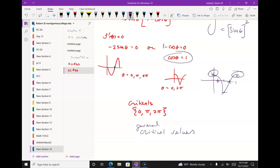If I didn't give you this interval, the criticals would be kπ for any integer k — so 0, π, 2π, 3π, 4π, etc. Any integer value of k would be a critical for this function on any interval. Remember doing that kind of general solution in pre-calc, like θ = π/6 + 2kπ?